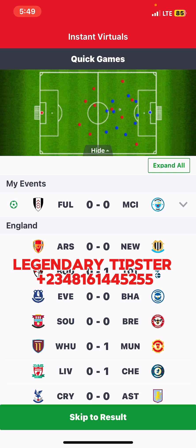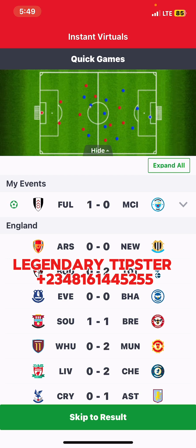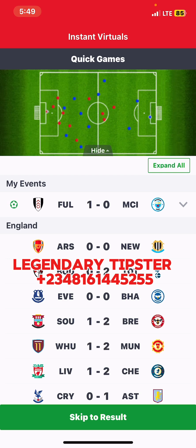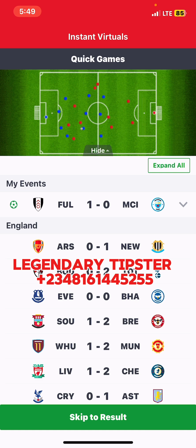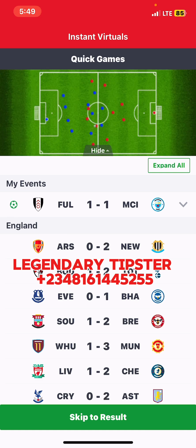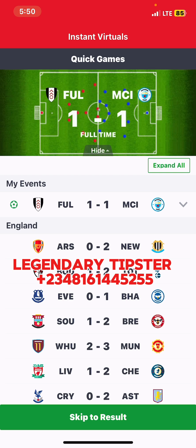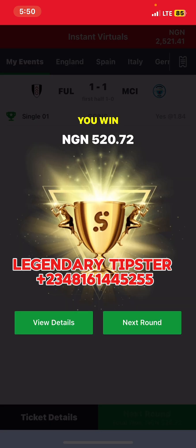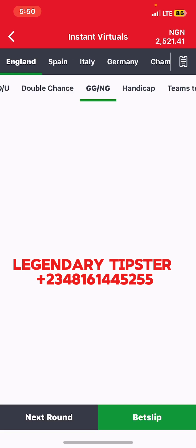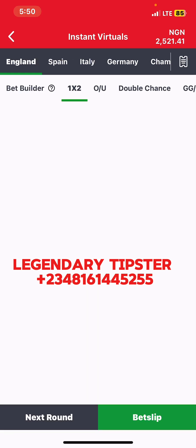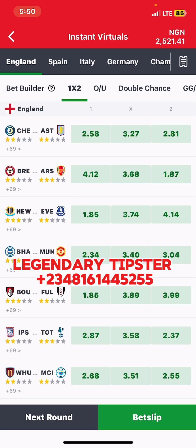So we are playing GG — both teams to score, with the away team to score. One thing about Instant Virtual is: the earlier you get the trick and play it, the better it works. And it's a boom again! We won back to back. The trick is working perfectly.